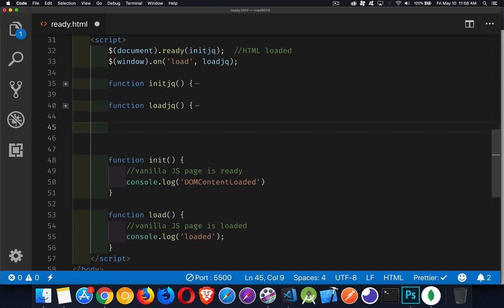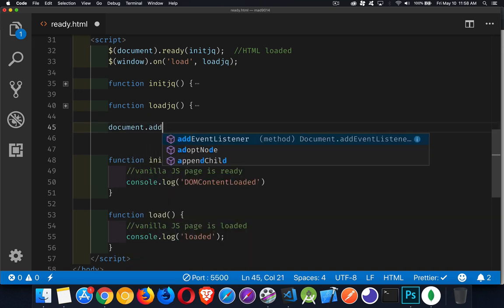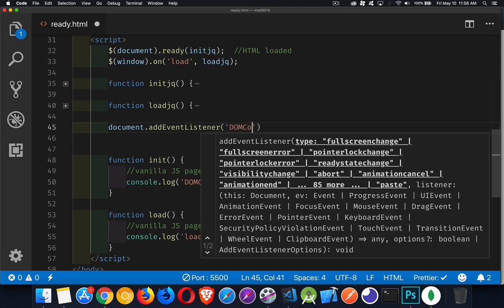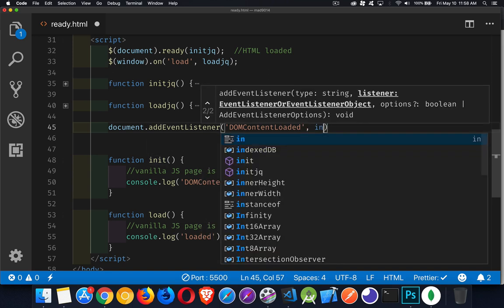It's quite simply going to be document, add event listener, and the event that we're going to be listening for is the DOM content loaded. That's the event. And we're going to call this function right here, init.